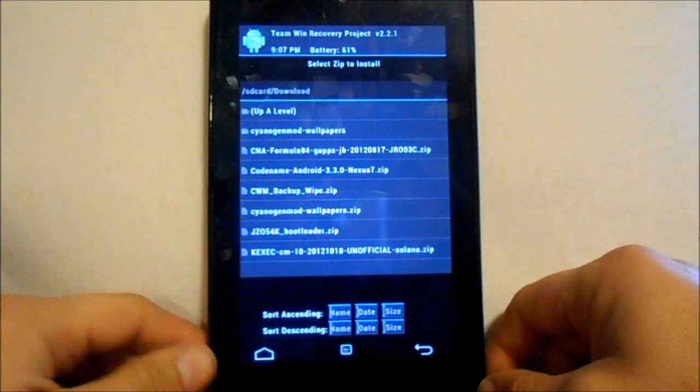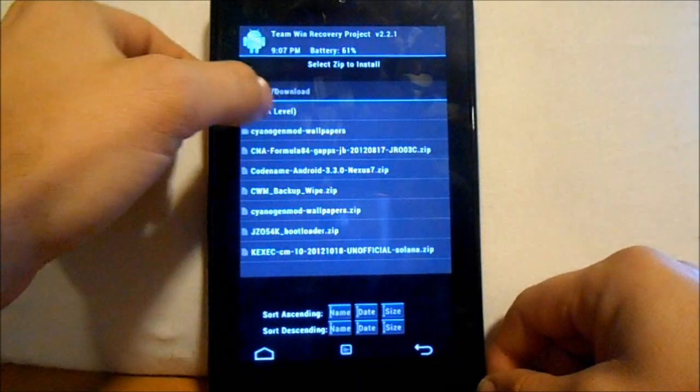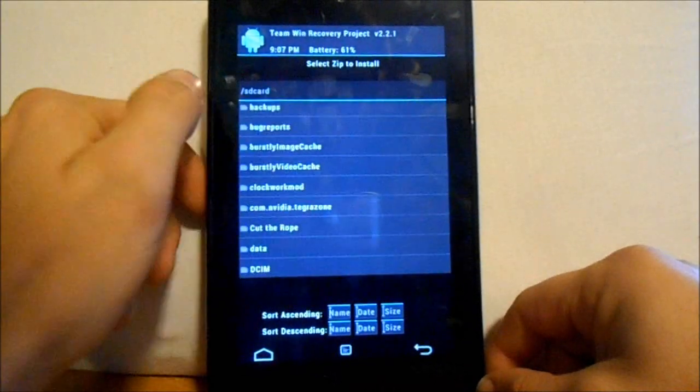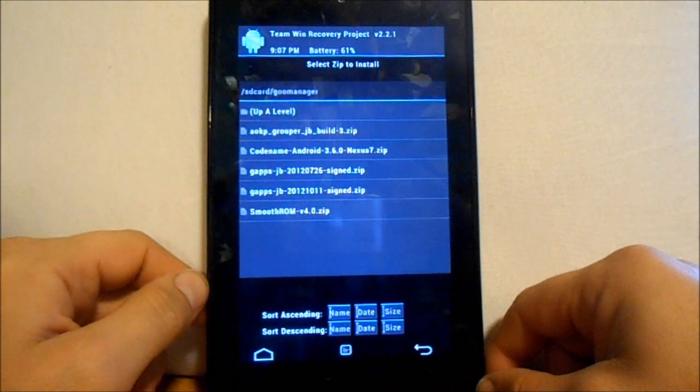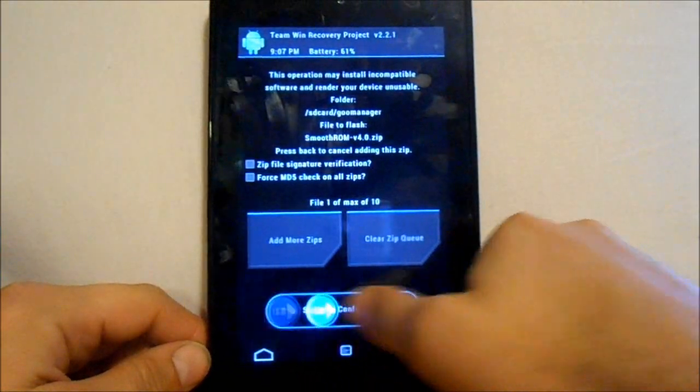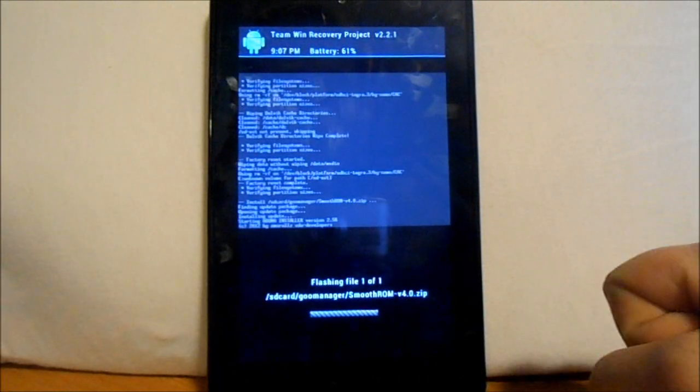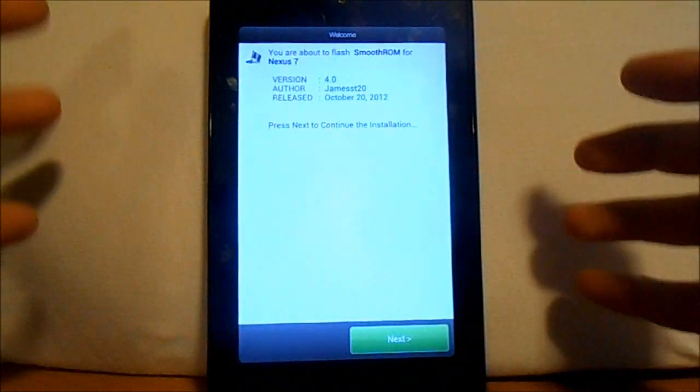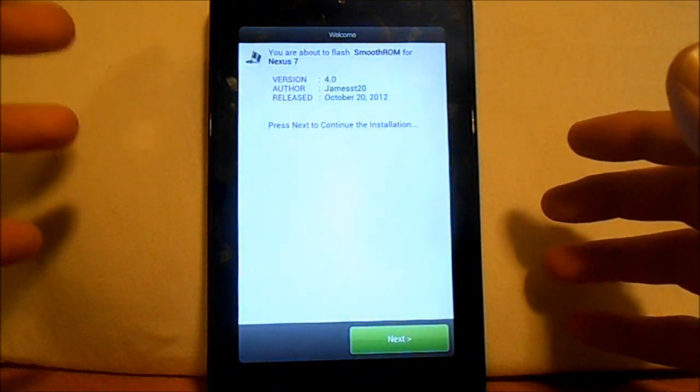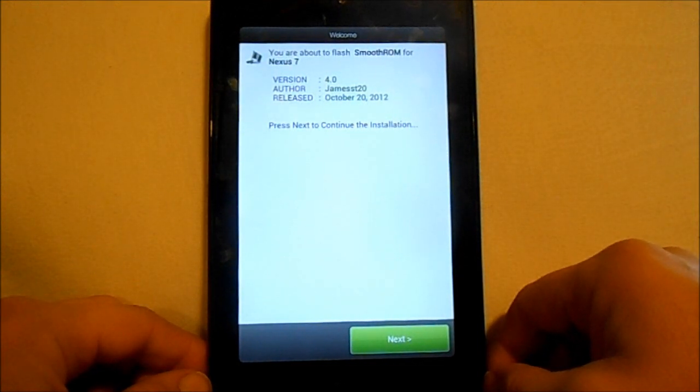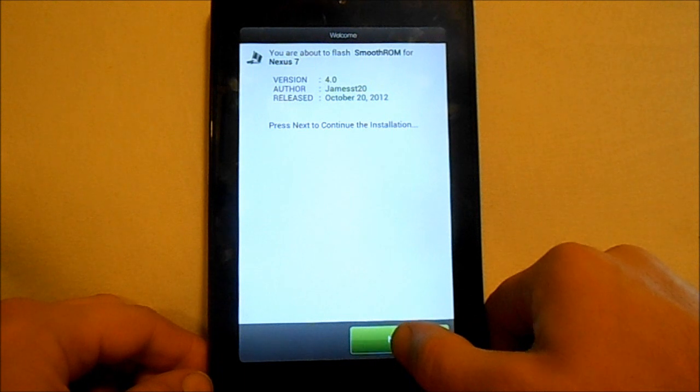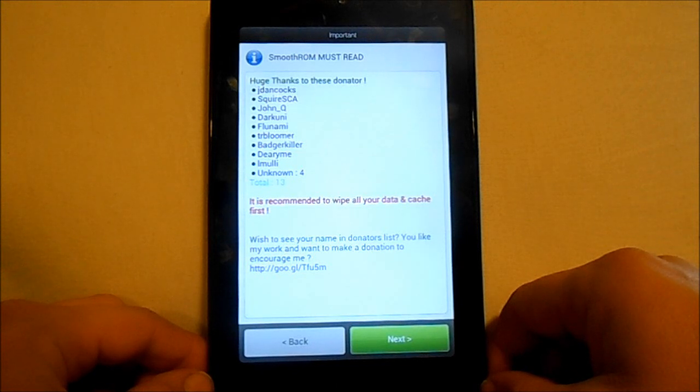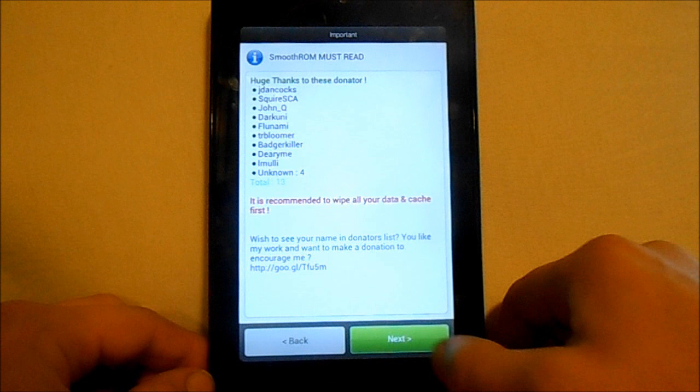From here we're gonna go to install and we're going to go to where Goo Manager is. Goo Manager and smooth ROM, select it, and then you're just gonna hit confirm install. So this should go ahead and install it for us. Here you go, this is the Aroma installer. It just says hit next to continue to install, so we're gonna hit it.